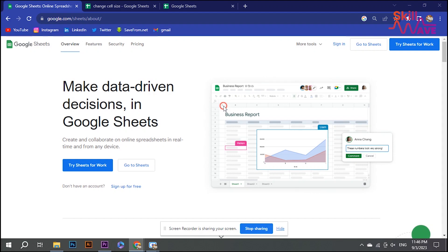Hello guys, welcome to Skill Web. In this video, I will show you how to change cell size in Google Sheets.